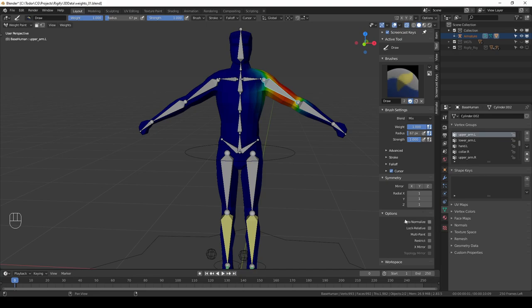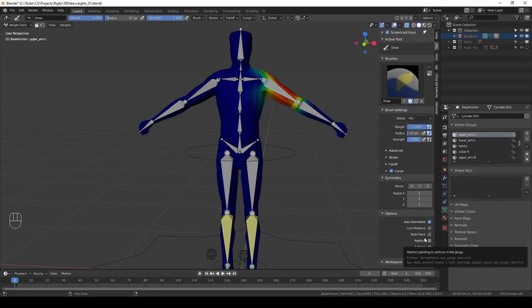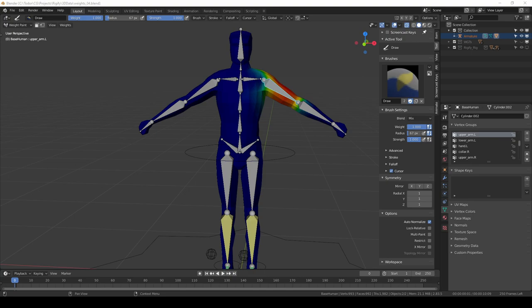The next thing is extremely important. Enable auto normalize. In the first video of this series I tried to explain what weight normalization is and why it is important for bone weights. Basically, auto normalize will ensure that your weights don't go crazy.